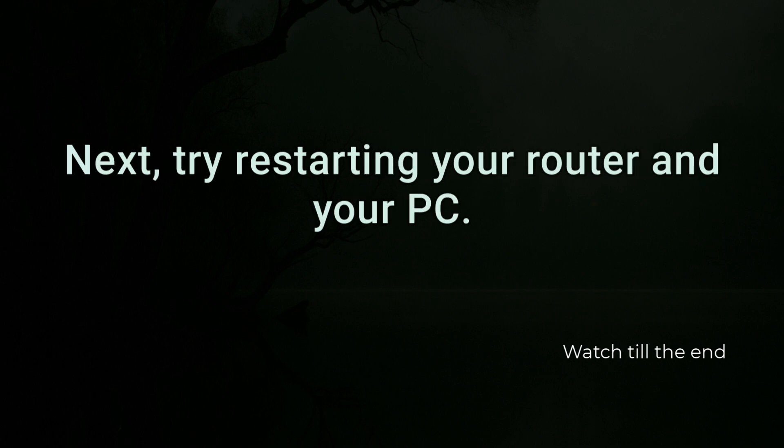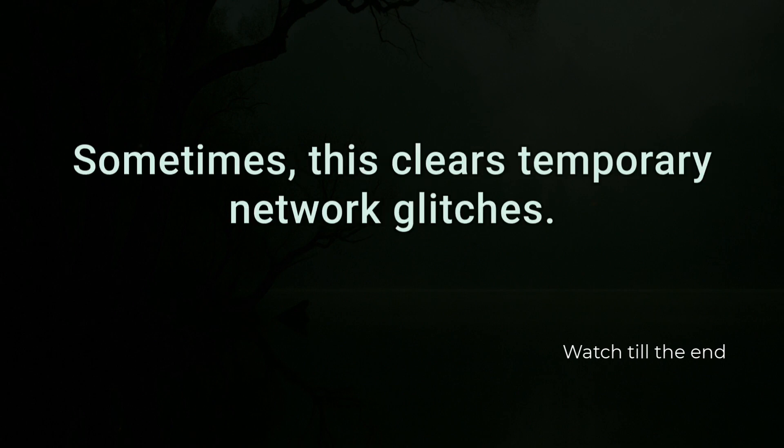Next, try restarting your router and your PC. Sometimes this clears temporary network glitches.